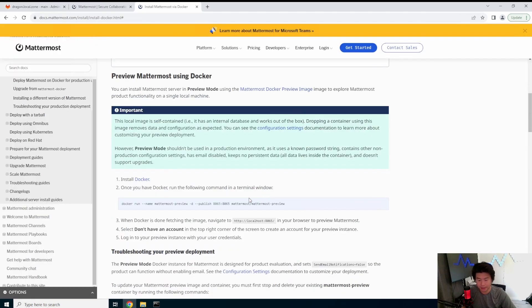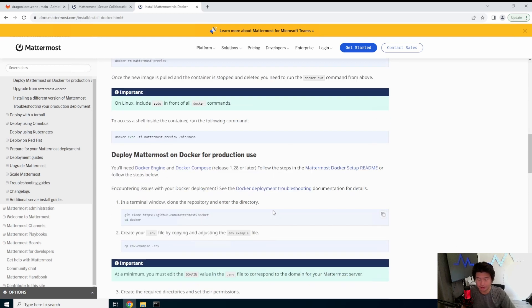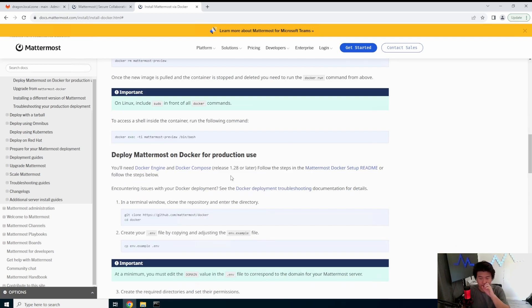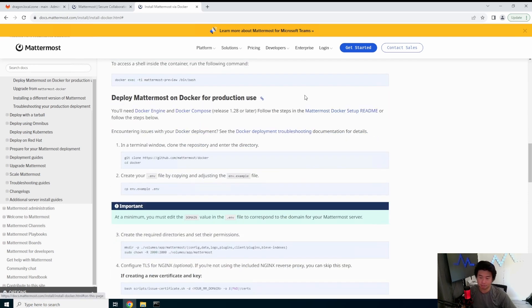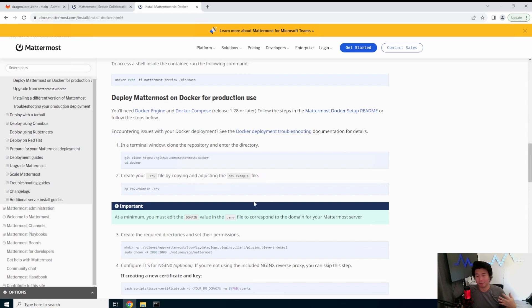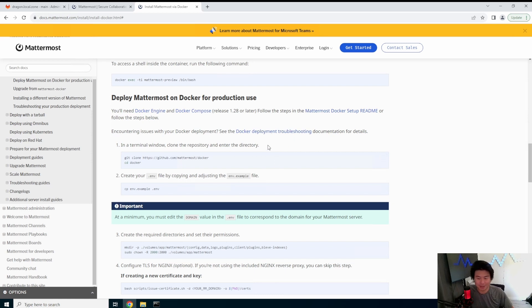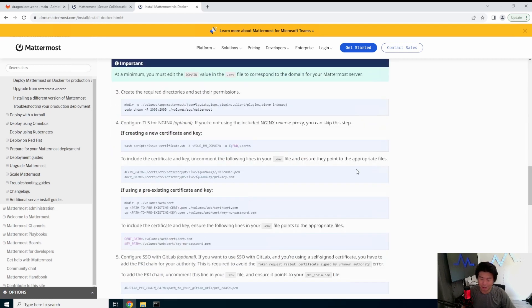But essentially, there isn't actually that much. We're going to actually use the section for installing Docker for production use. The main reason for this is because obviously we don't want it to just be a standalone in the Docker, everything's on the Docker container. And when you destroy it, you lose all your data. We want to keep the data. That's the important part, right?